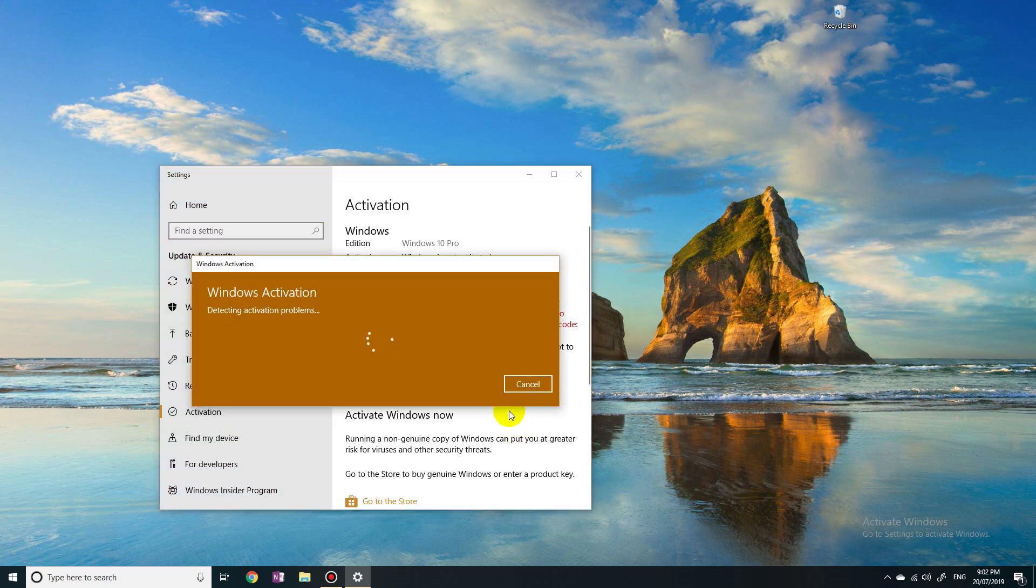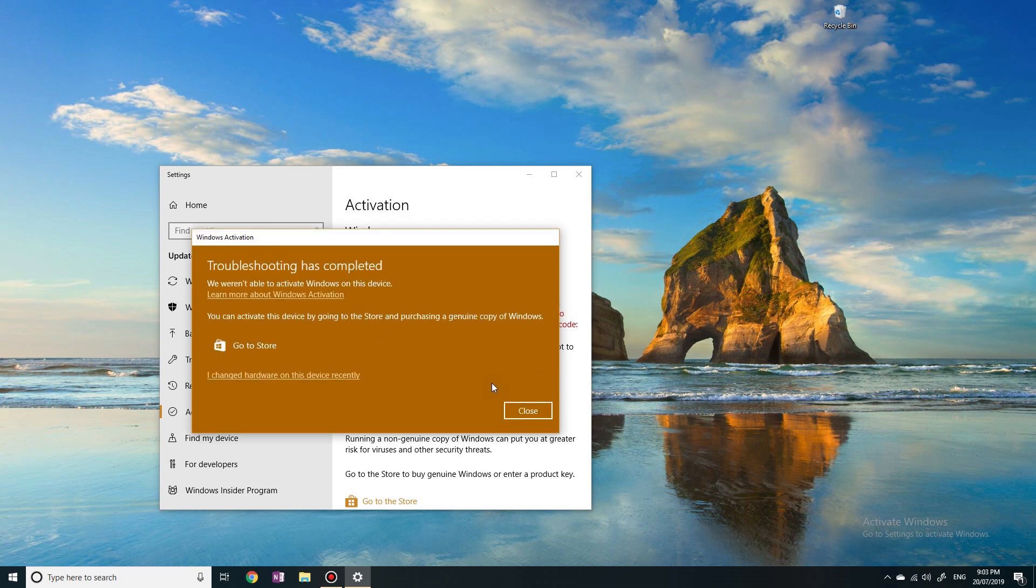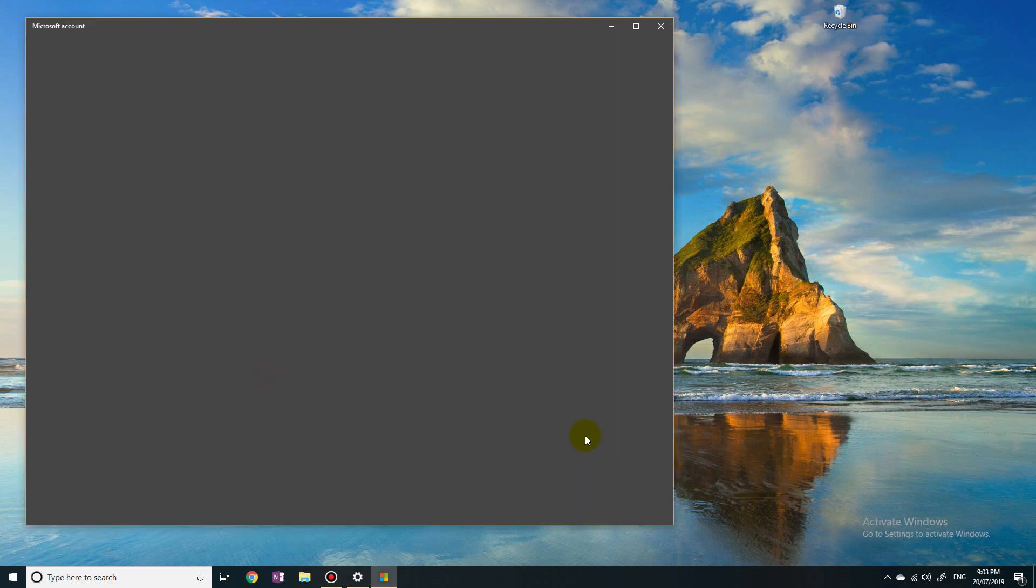Detecting activation problems. We weren't able to activate Windows. Now here it says 'I changed hardware on this device.' So let's click on that.